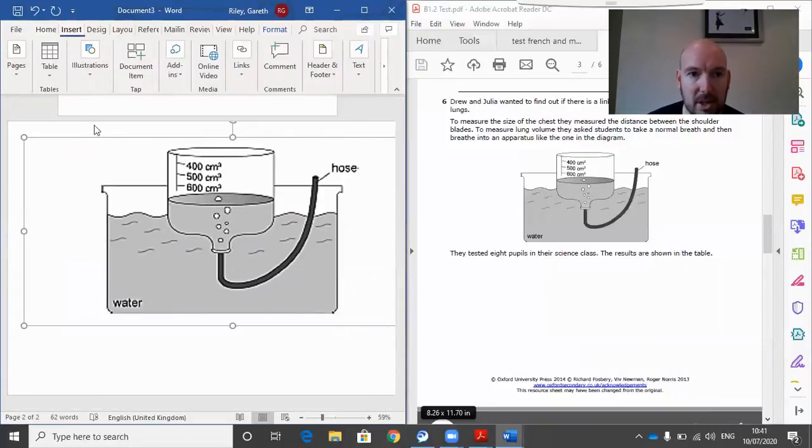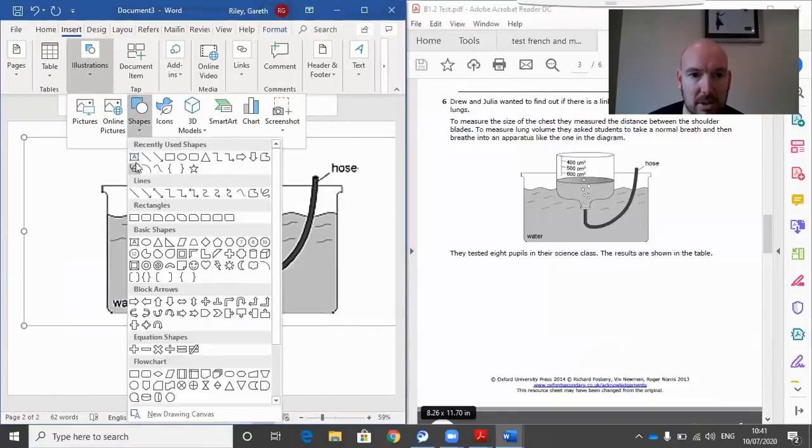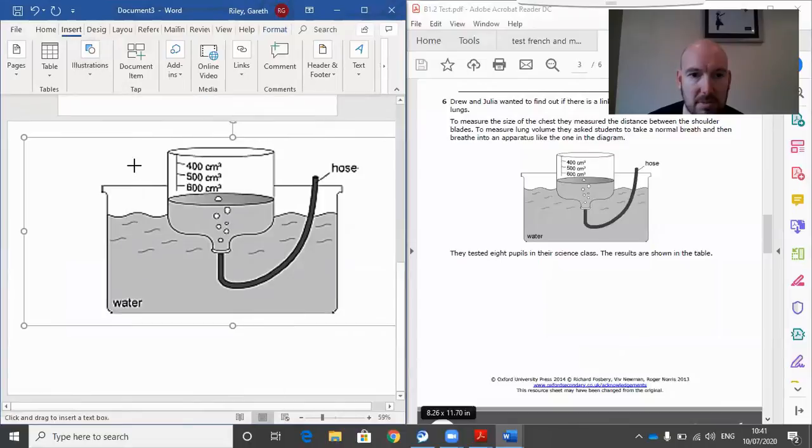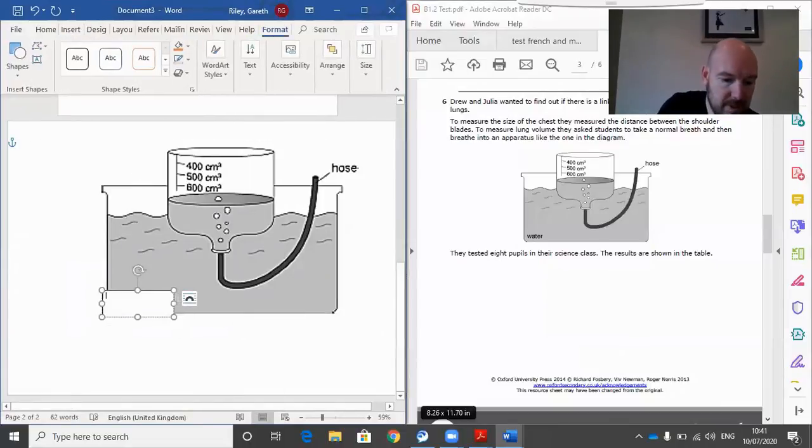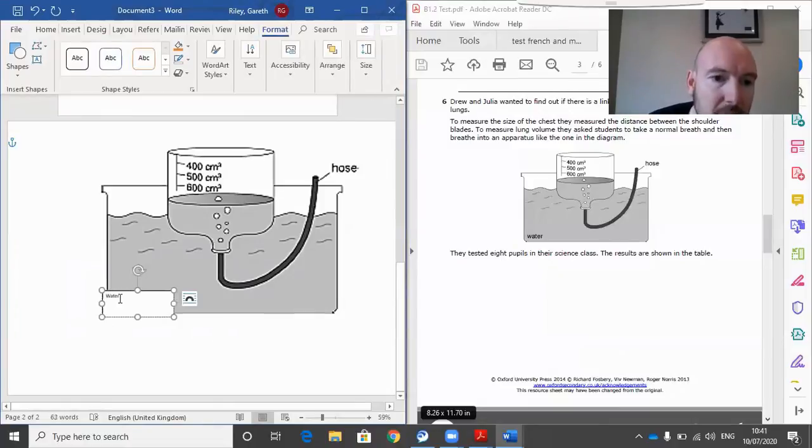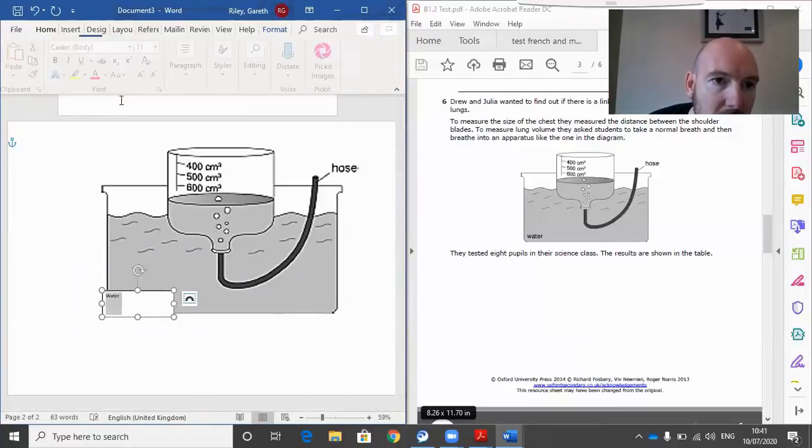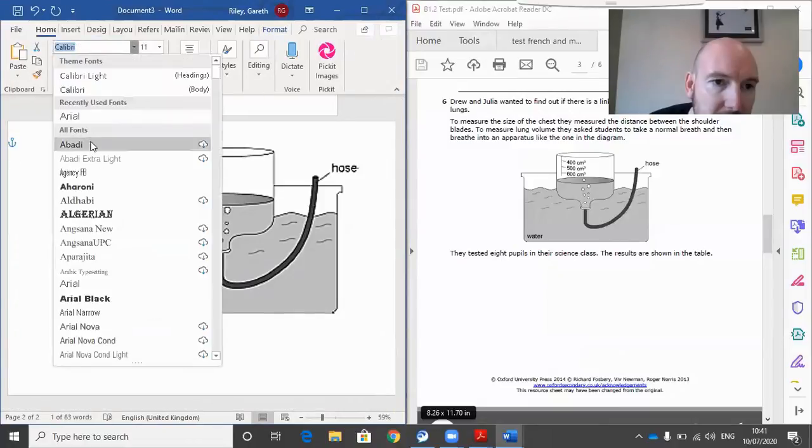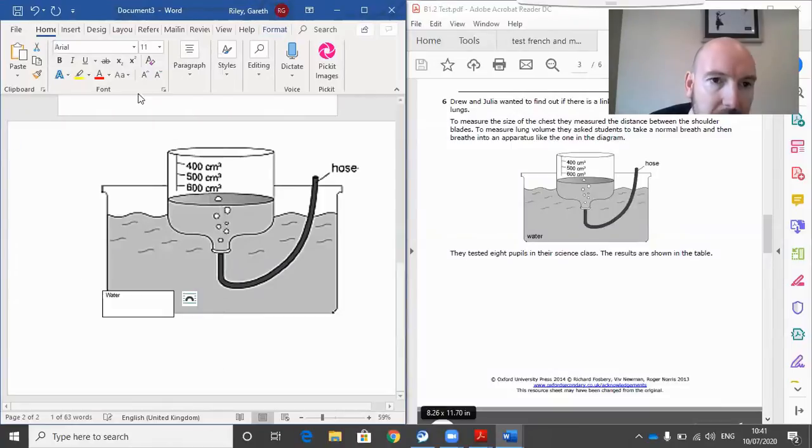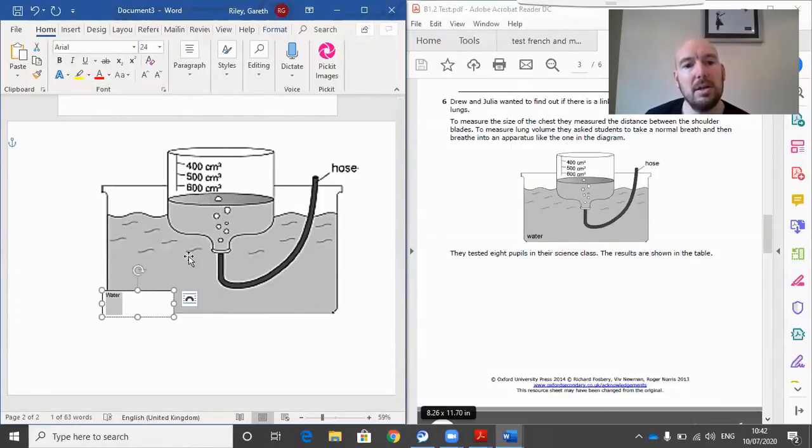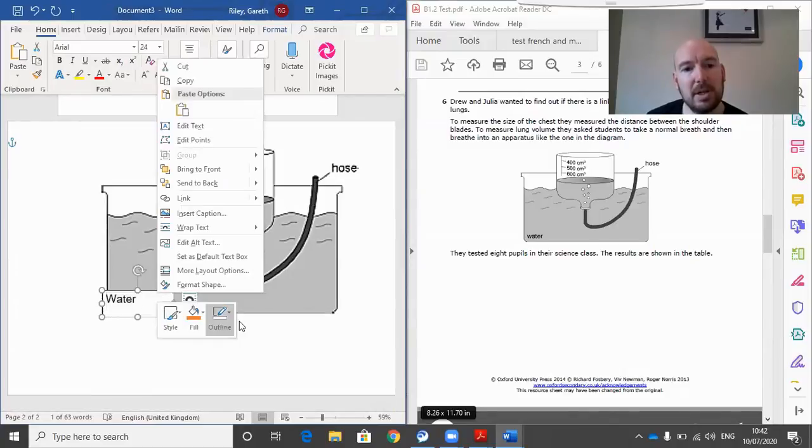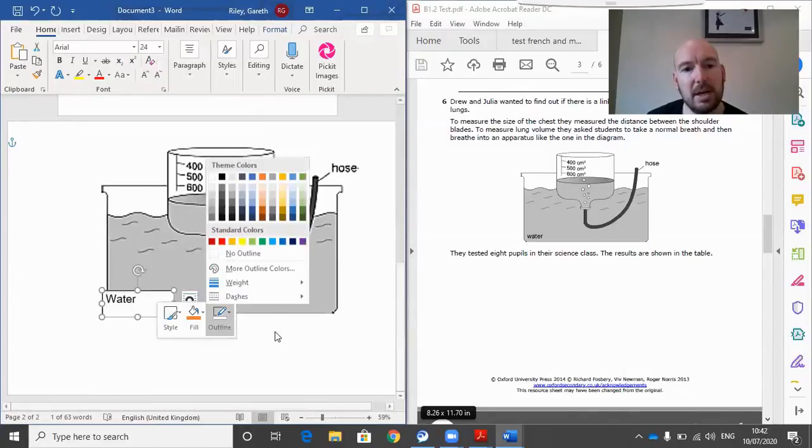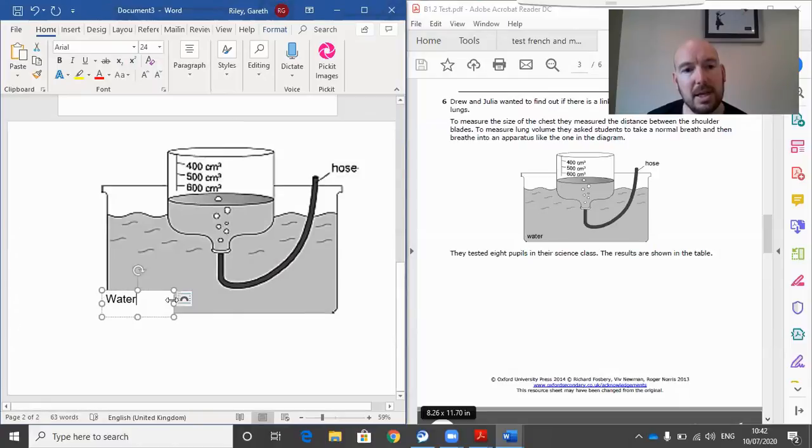So I've got to Insert, I've got to Illustrations, Shapes, Area here, text box. Write down whatever you want it to say. Size you want it then. And if you right click, I'm going to get rid of the borders on this. So it's outline, no outline, and it's taking it.